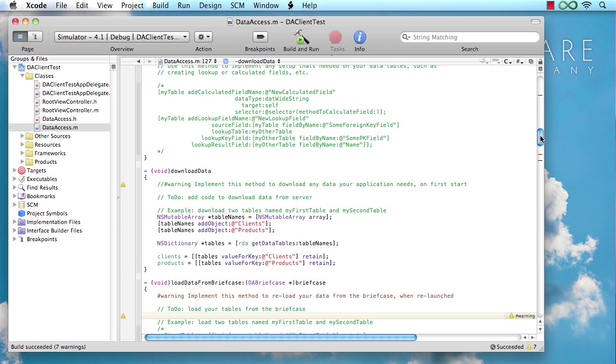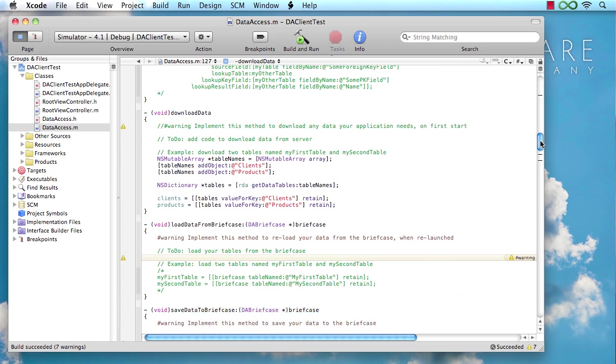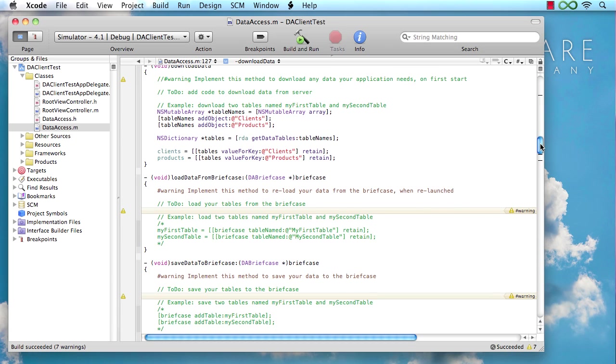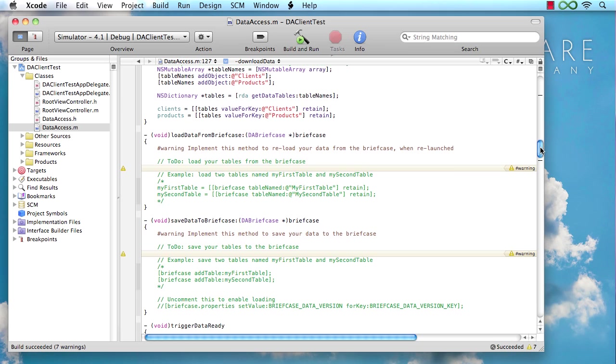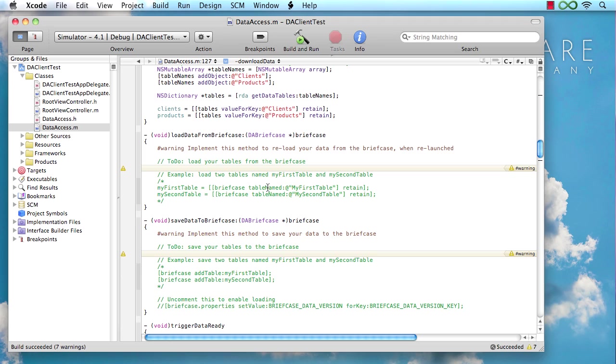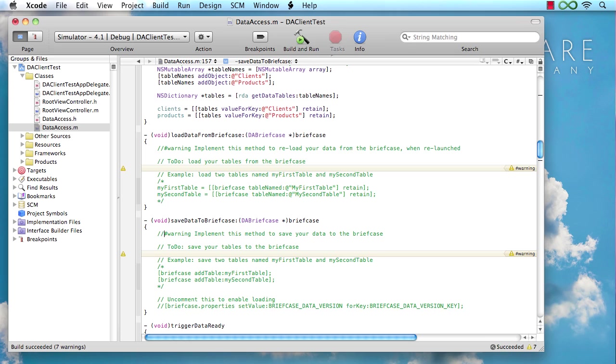Now there's two more places where we have warning hashtags in place and those are related to briefcases. Basically, two methods that allow us to decide to store our data into a briefcase file for later use and reload it back. The idea being that we don't want to download the data from the server every time the application starts, but we want to enable users to, for example, run the application without a network connection and rely on the cached data it still has from the last time. For the sake of this video, I'm just going to ignore those. So every time our application runs, it's just going to download the data. So I'm just going to remove those warnings here and pretend we're done with that.